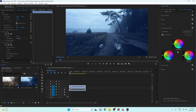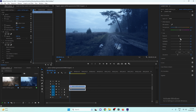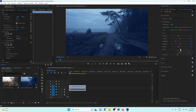After making minor changes in the Color Wheel section, go back to Basic Color Correction. We can adjust the exposure and shadows again. I'll decrease the highlights since there are too many bright areas, decrease the whites as well, increase the blacks slightly, and fine-tune the exposure to your liking.